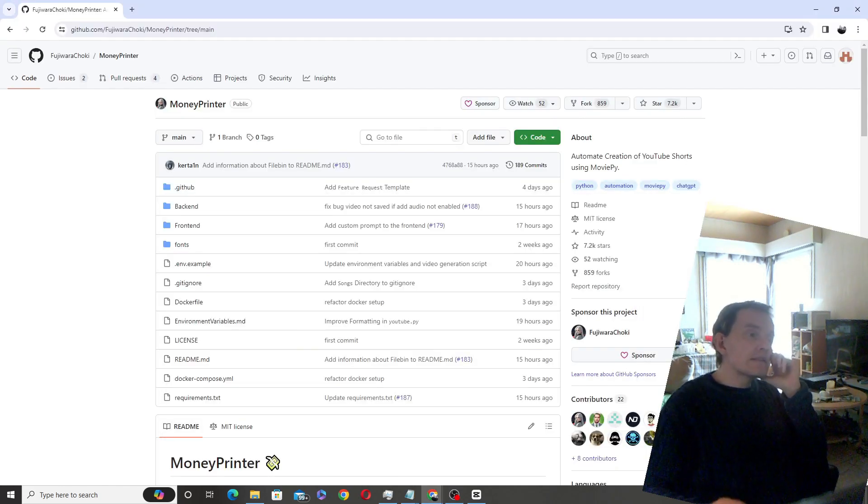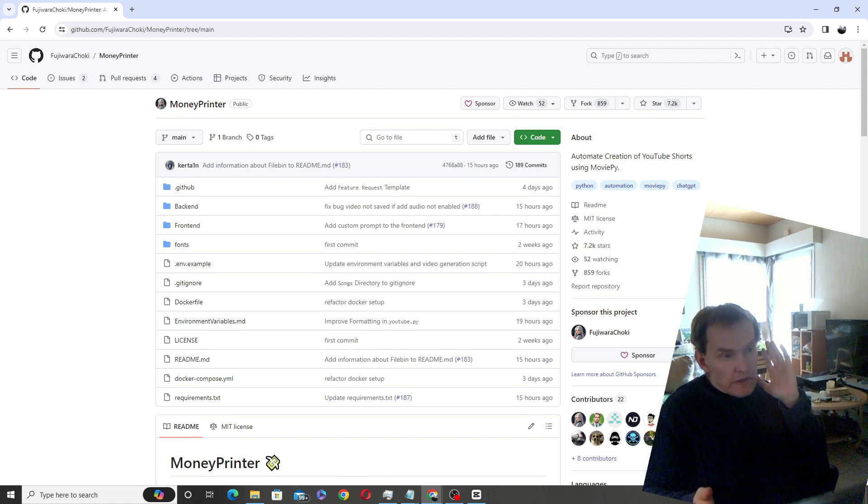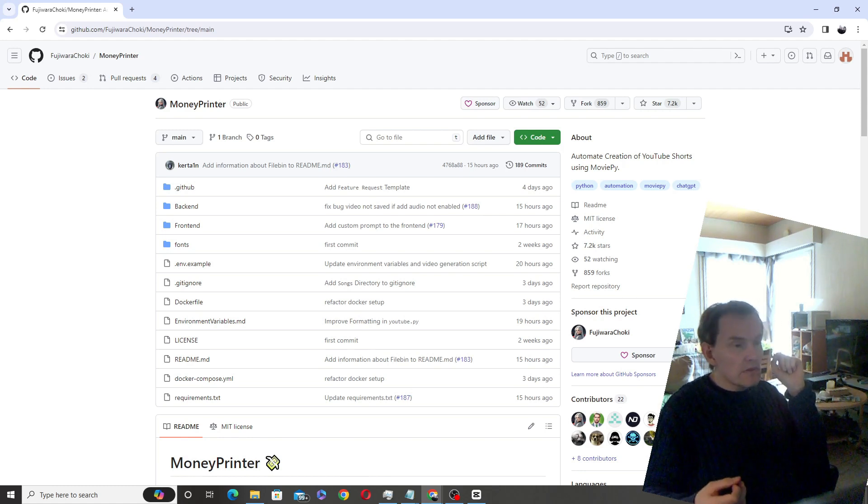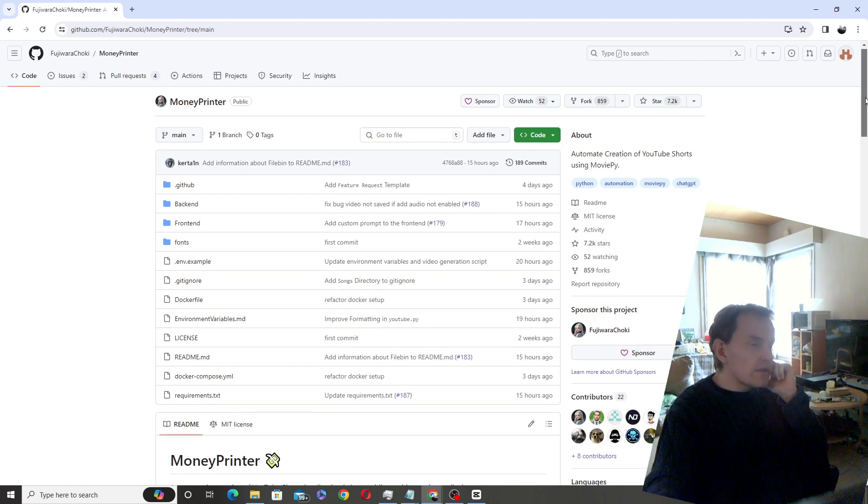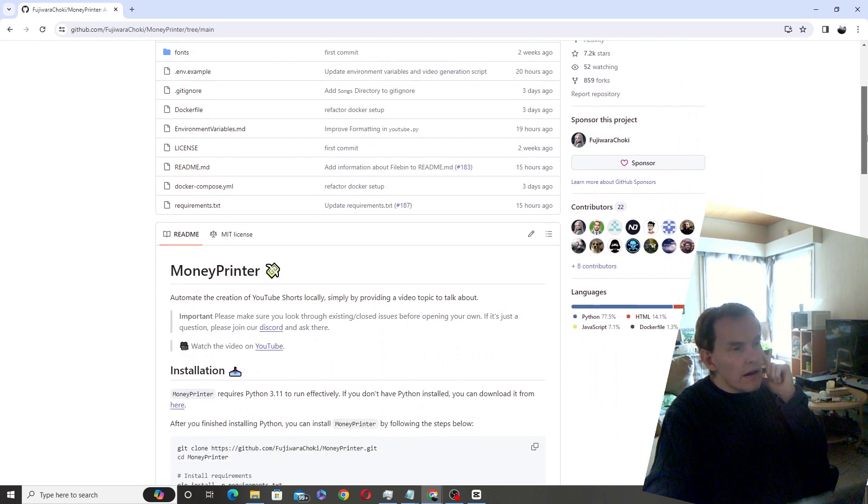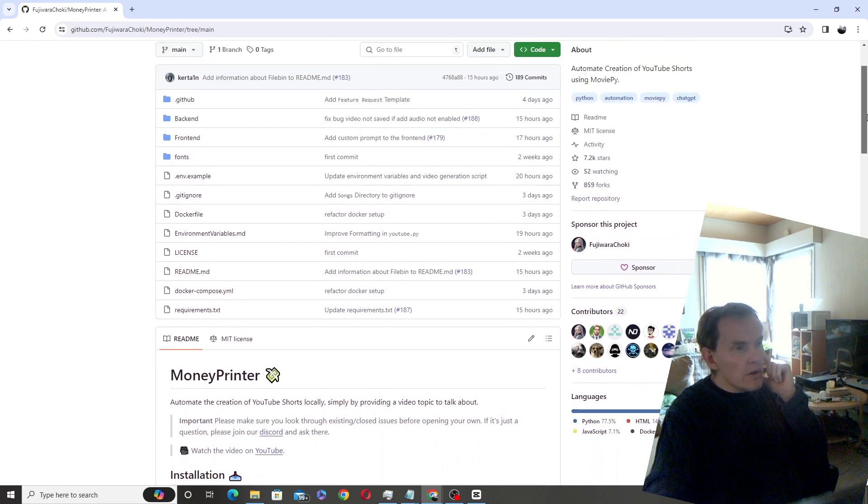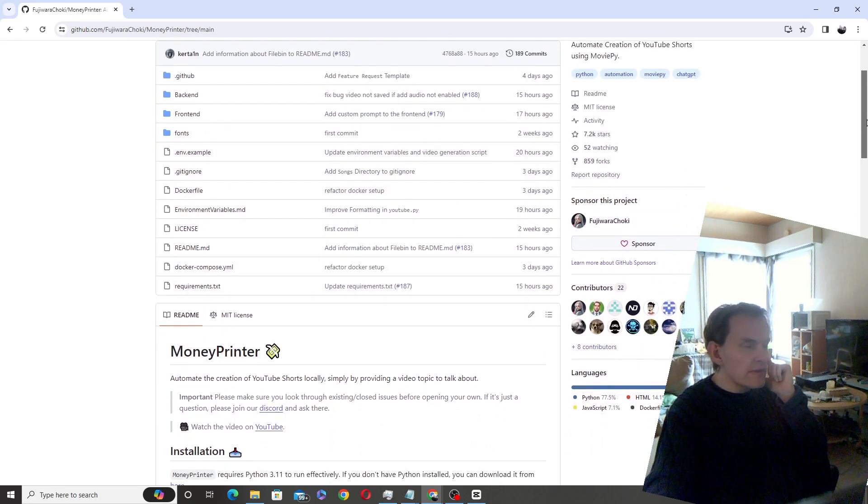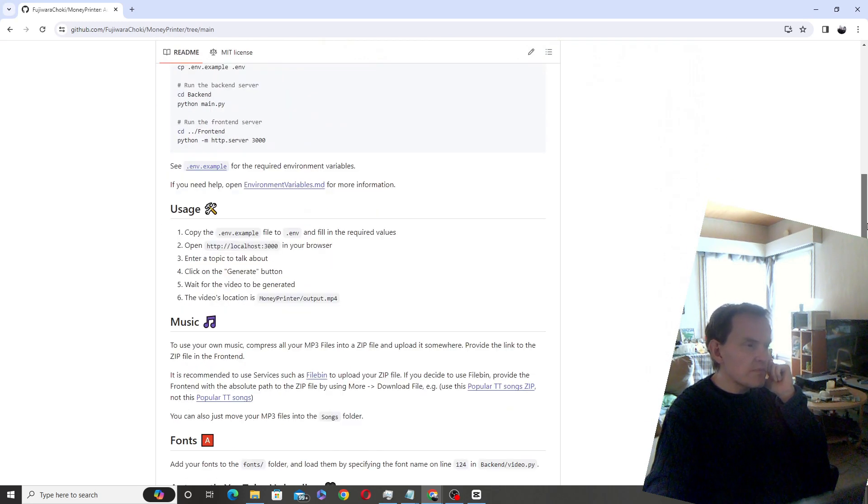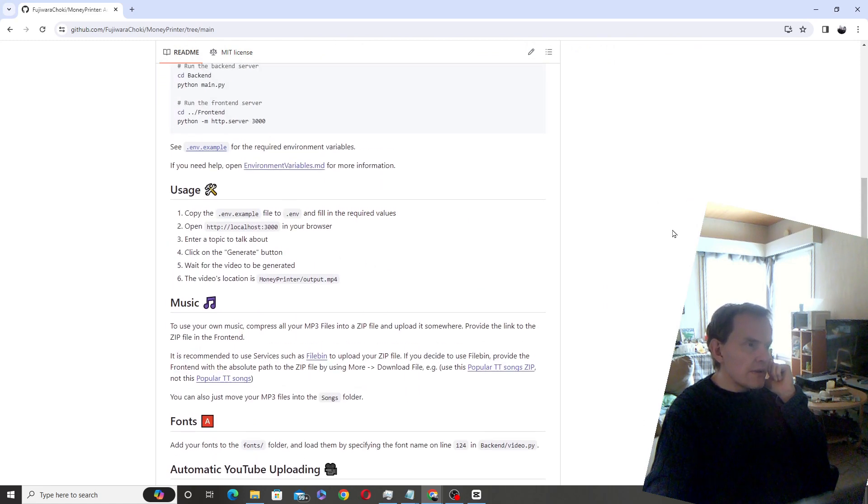So the interesting thing about Money Printer is that you can choose the TTS voices. That's a pretty impressive thing, considering I have been really struggling with TTS voices. I guess the way to do that is to use the TikTok API locally.